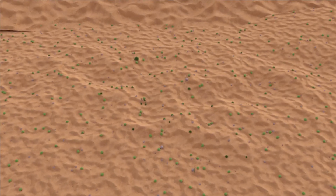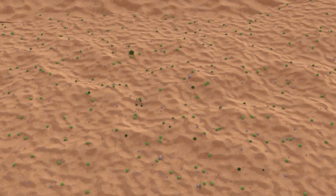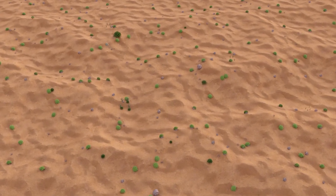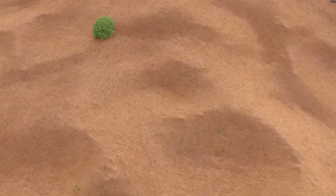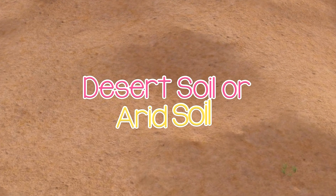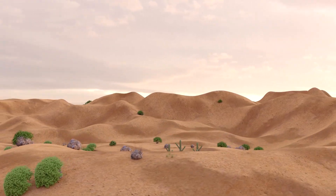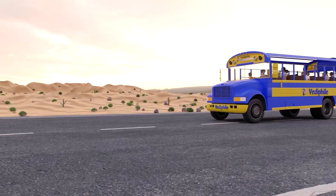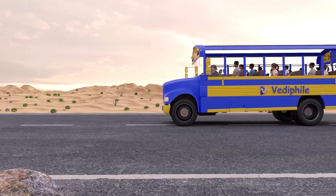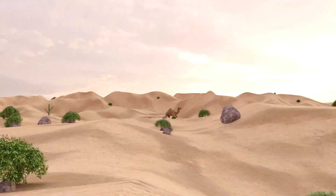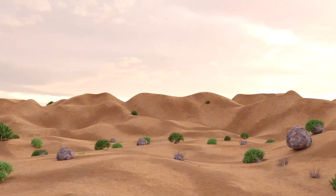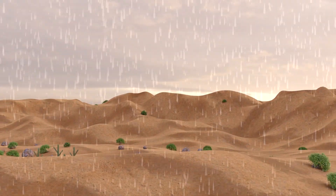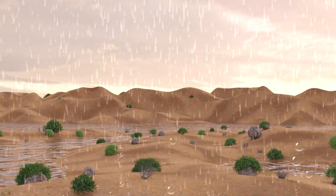Let's go to Rajasthan. Can you see this desert? This soil is light brown or grey in nature and it is very dry, hence called arid soil or desert soil. It is found in less rainfall areas. It supports grazing plants like shrubs which are eaten by goats, sheep, and cows. This soil is very poor in nutrients and it soaks water very quickly, and water evaporates very quickly from this soil.